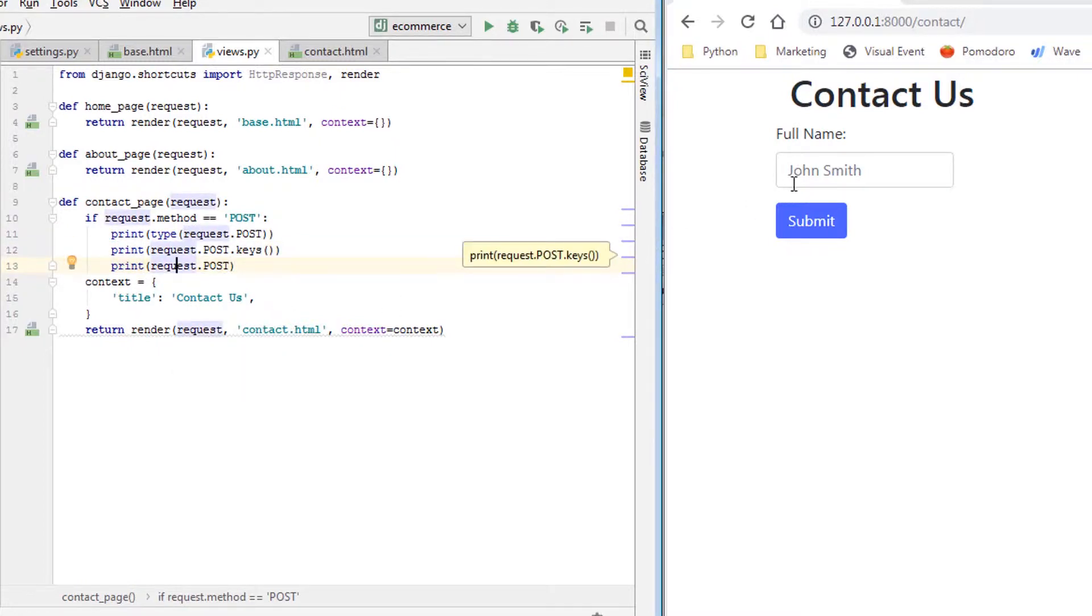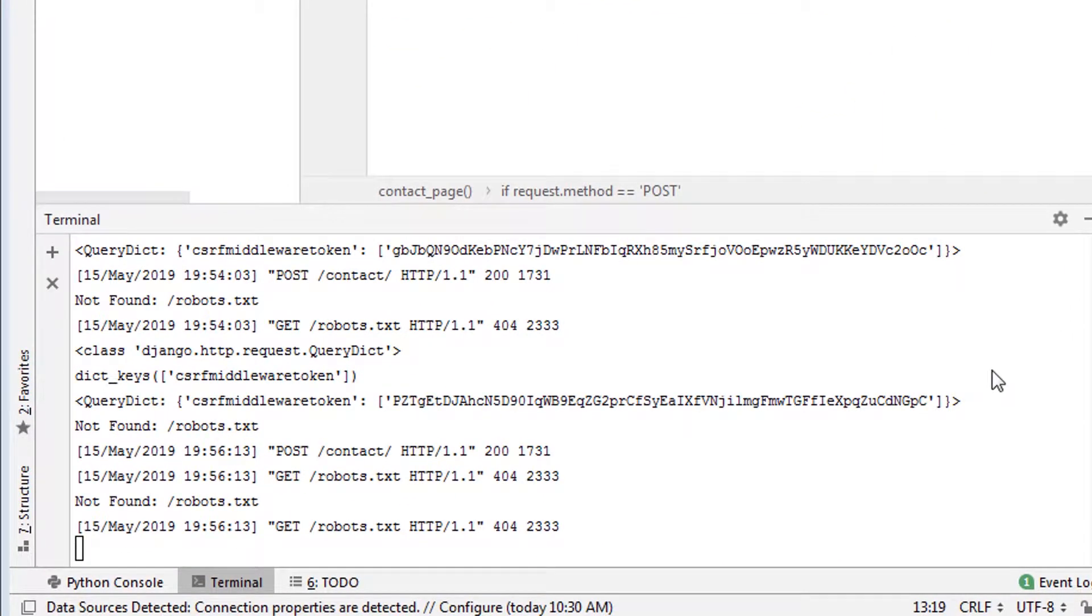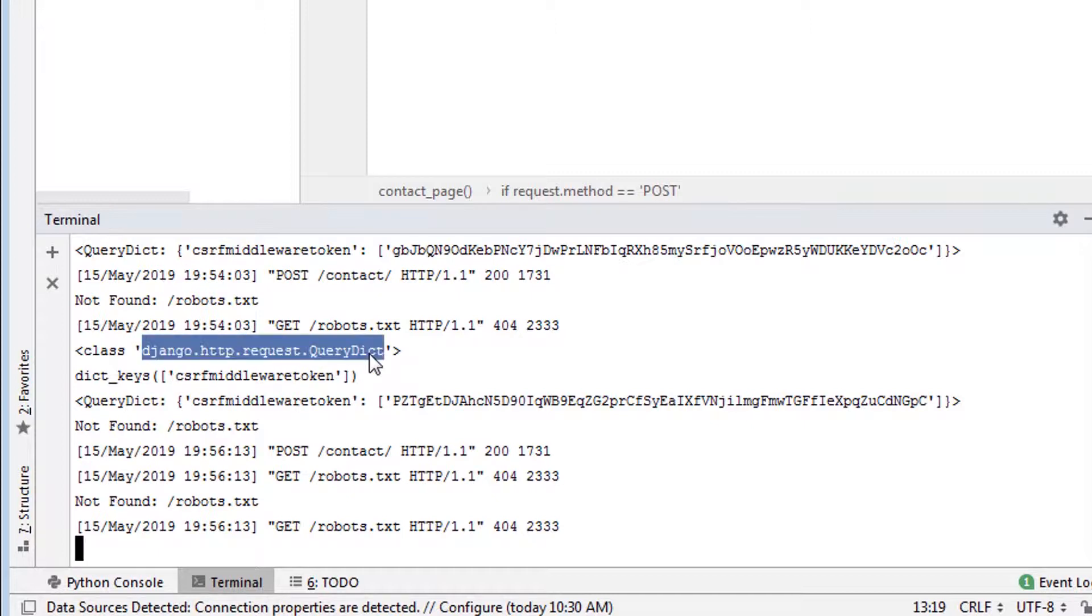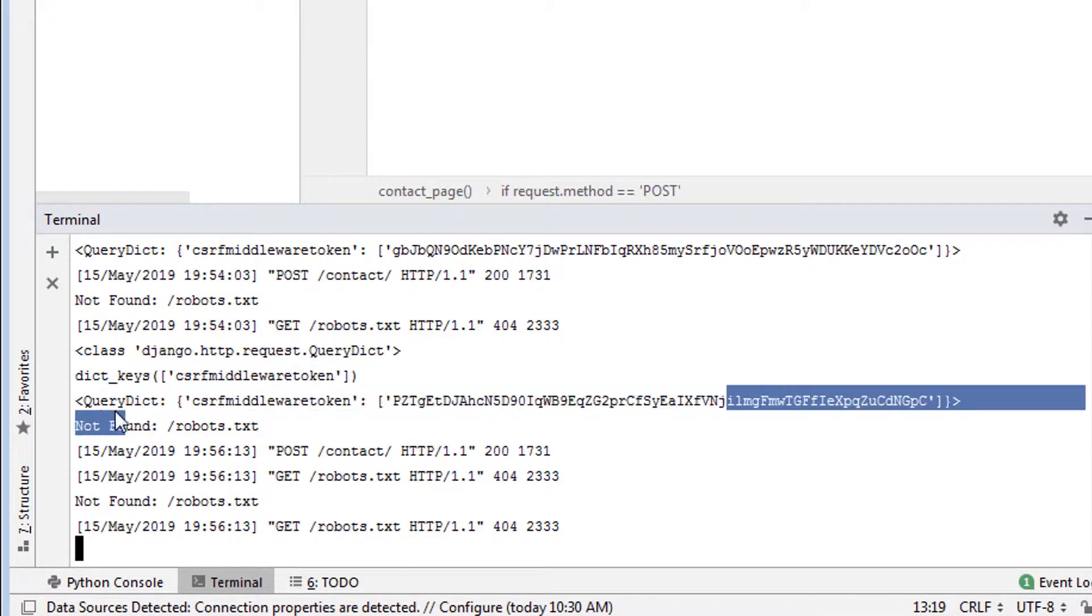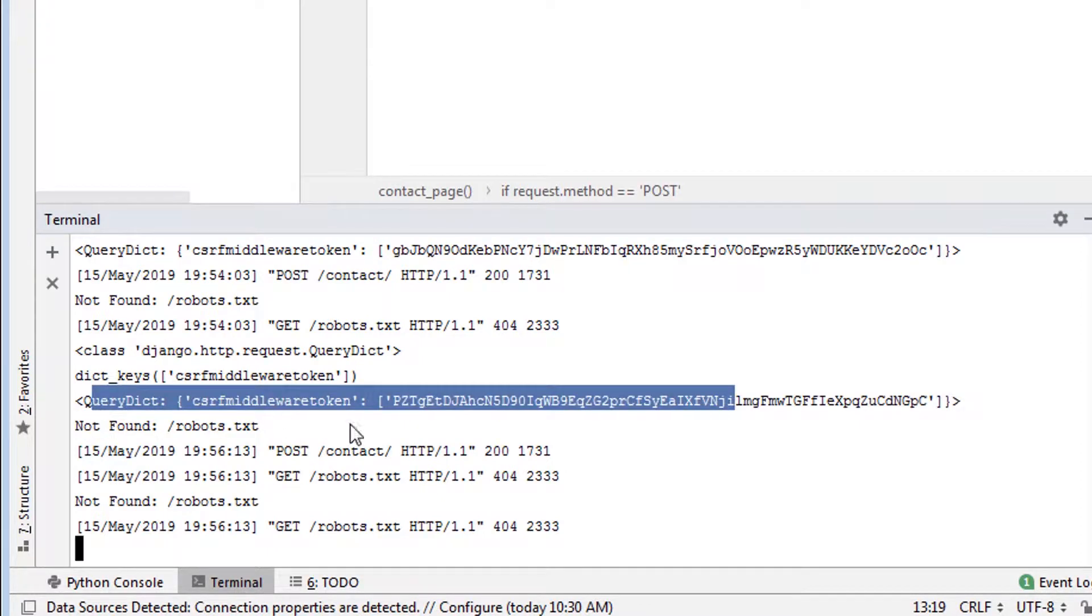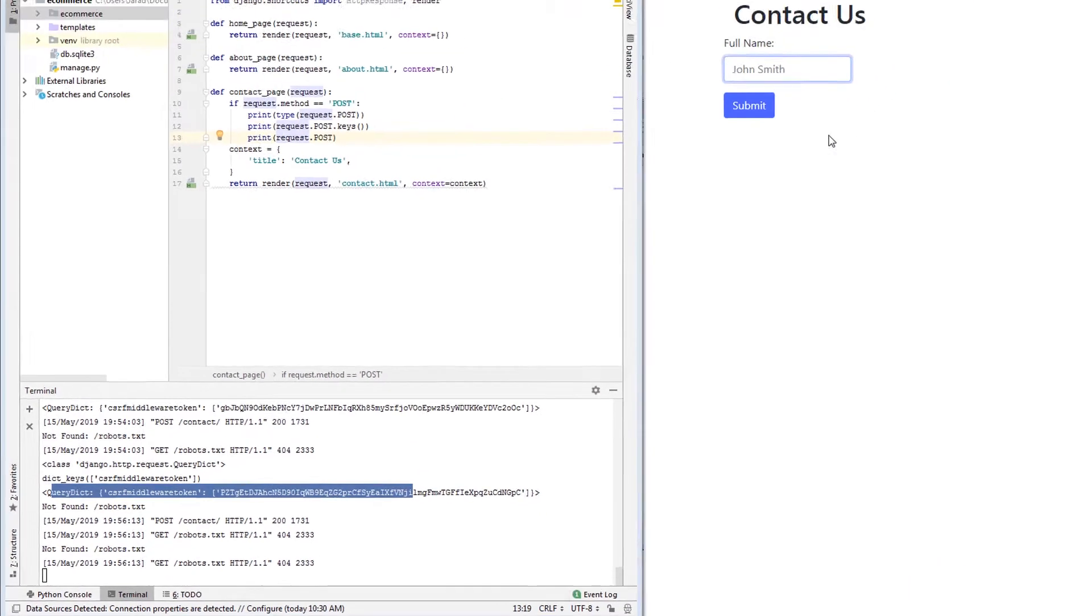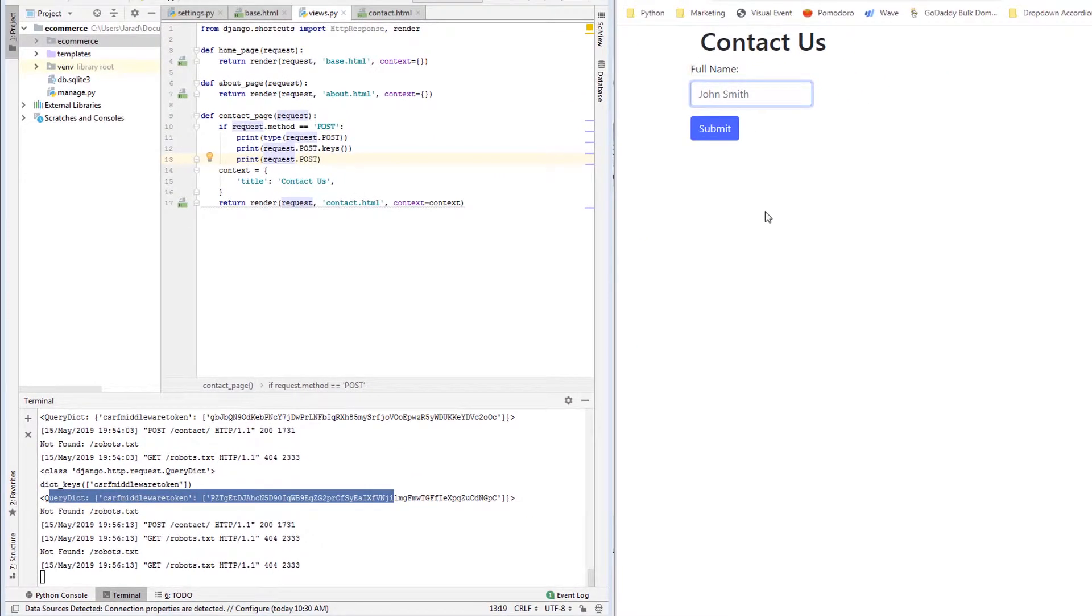So let's just enter Tom Cruise, we hit enter. So what do we see here? We notice that the submitted form data that's coming through is a query dictionary, but the only key is a CSRF middleware token. And that's what we see in the actual query dictionary. So why didn't this field come through?